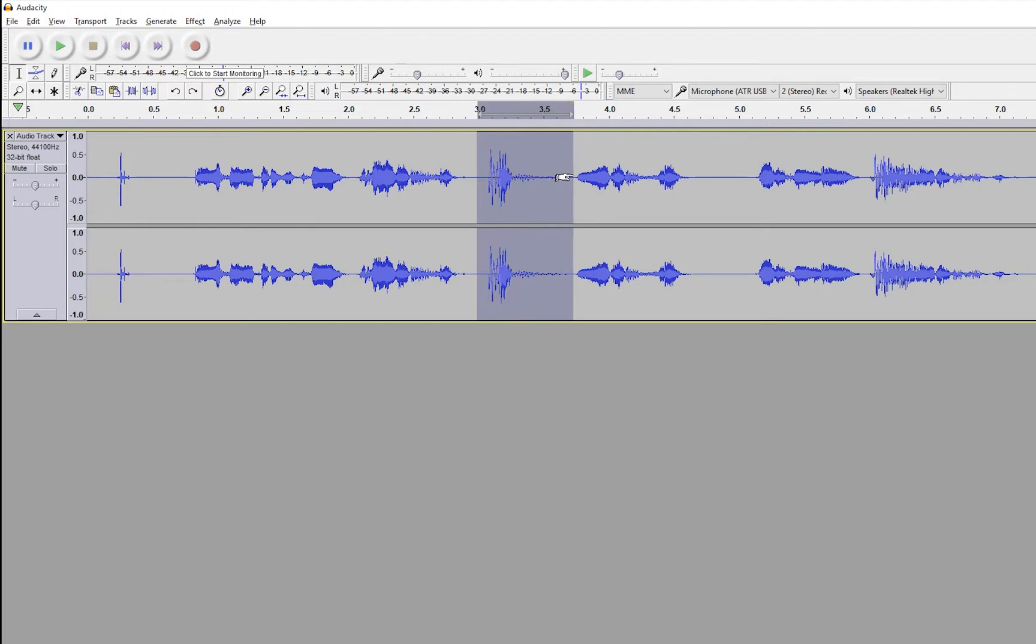Particularly if it happens over and over again when you're listening to a video. You can get away with maybe one plosive here and there. But if it's consistent, people will shut off your video. They're not going to listen to it.